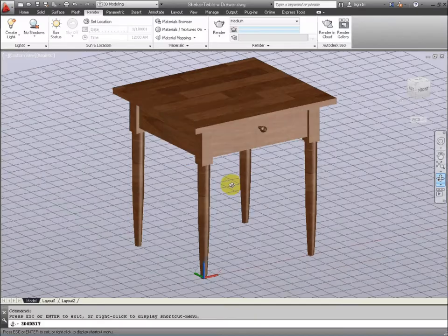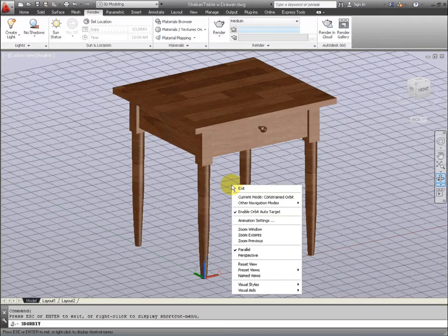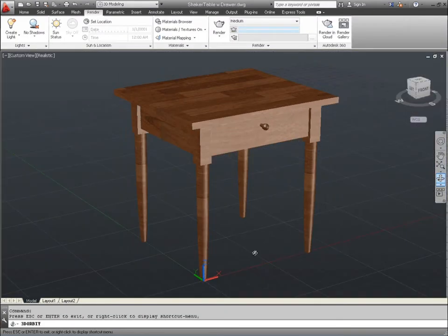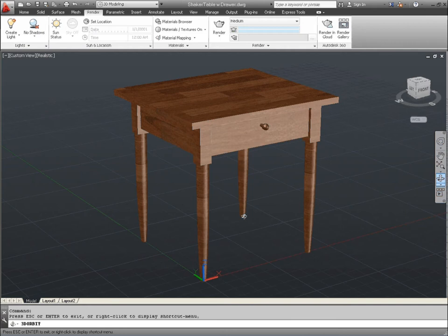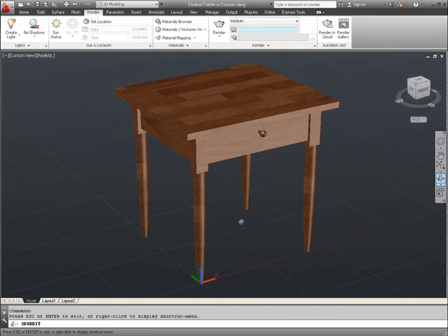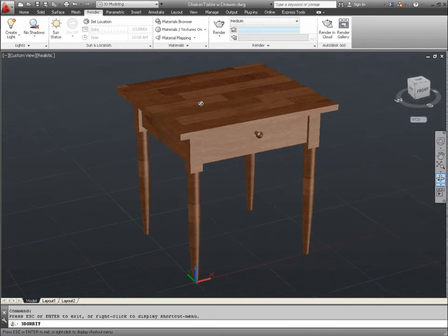Hello, I'm Jeffrey Smith. In this lesson we'll be using AutoCAD to design a three-dimensional table based on a shaker design that can be exported into an animation software program such as 3ds Max.